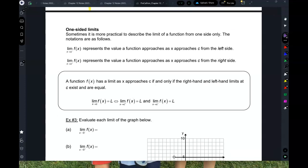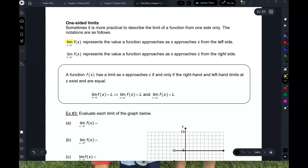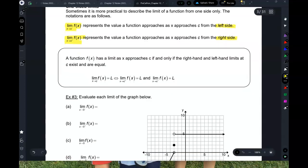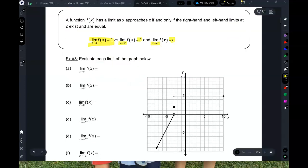Sometimes it's more practical to look at only one side. For one-sided limits: if you want the limit as x approaches c from the left, we write x approaches c from the minus side (c⁻). From the right, it's x approaches c from the positive side (c⁺). If both one-sided limits equal L, then the overall limit equals L.